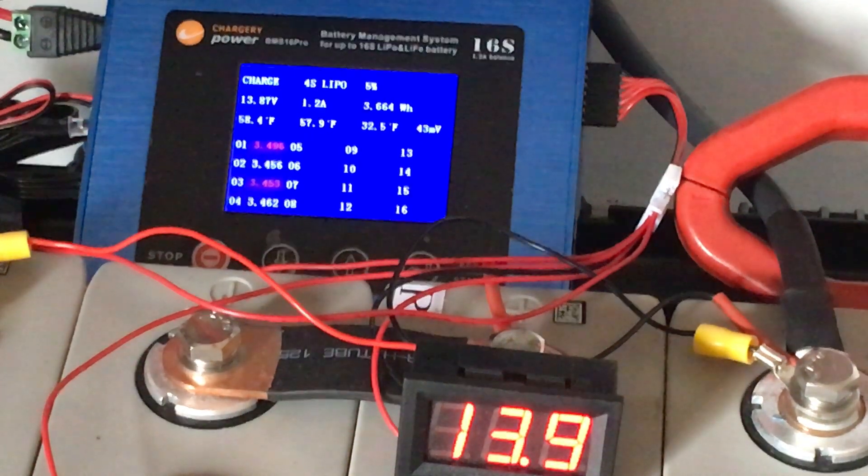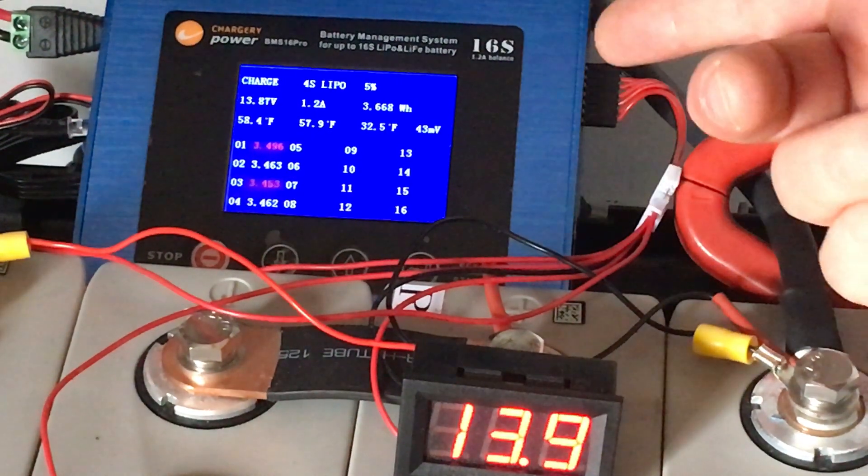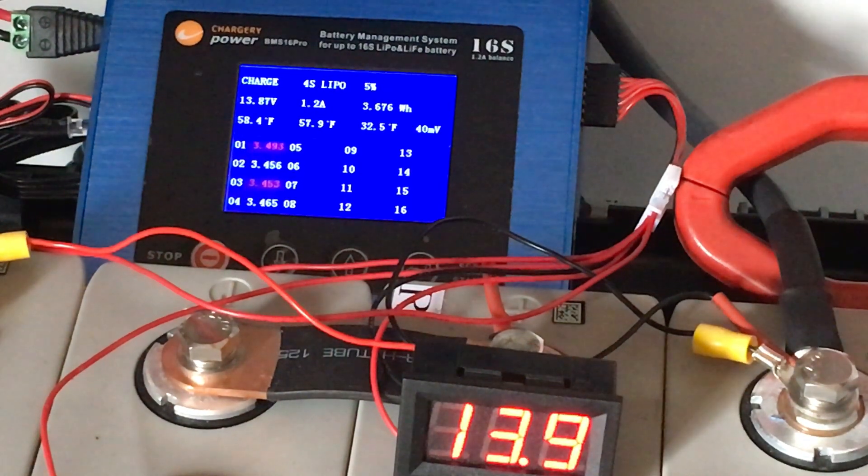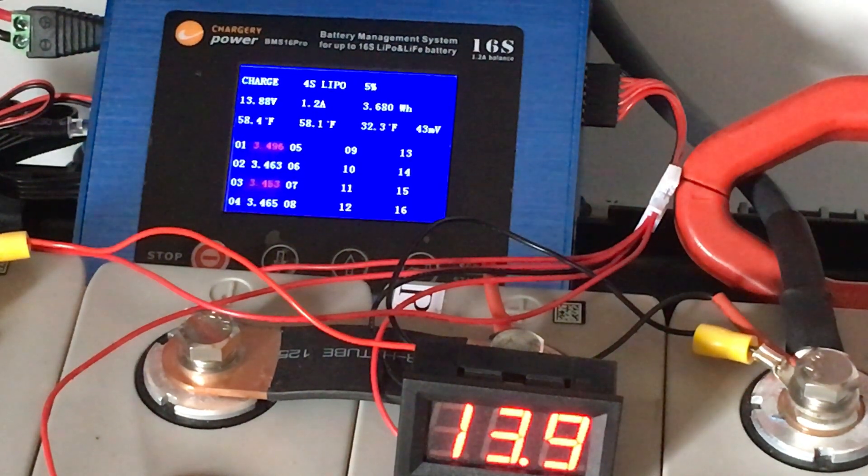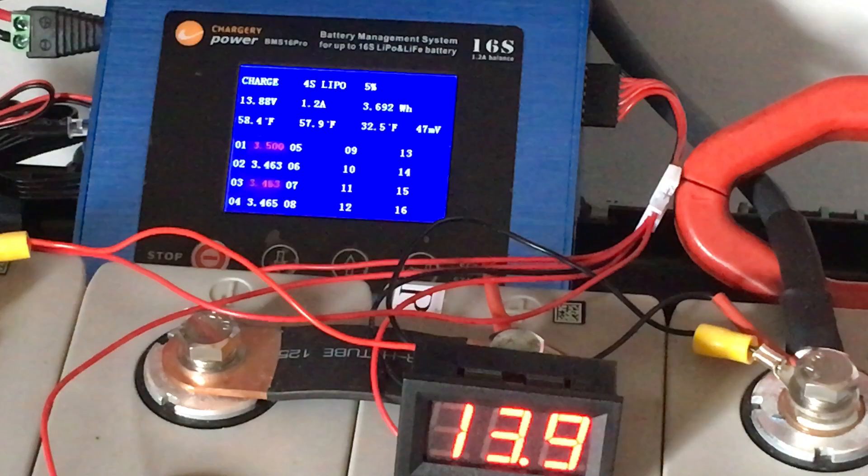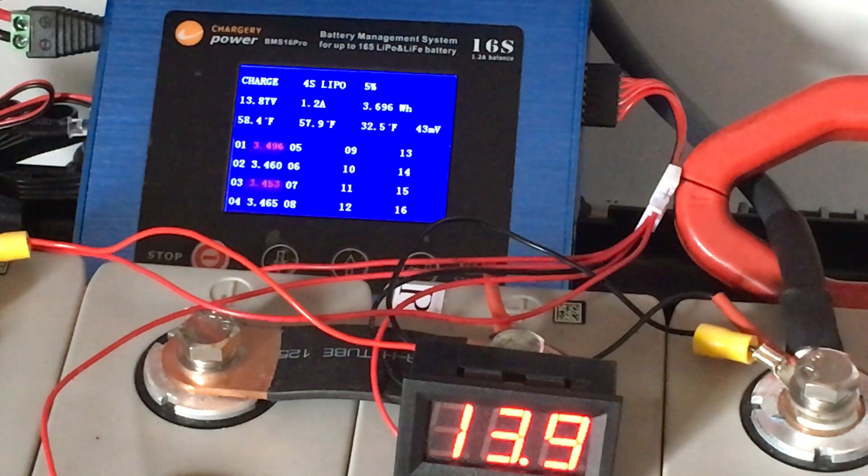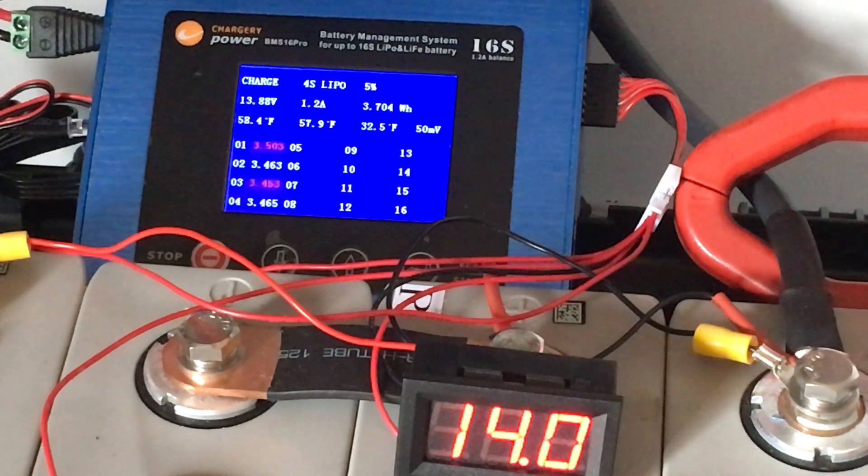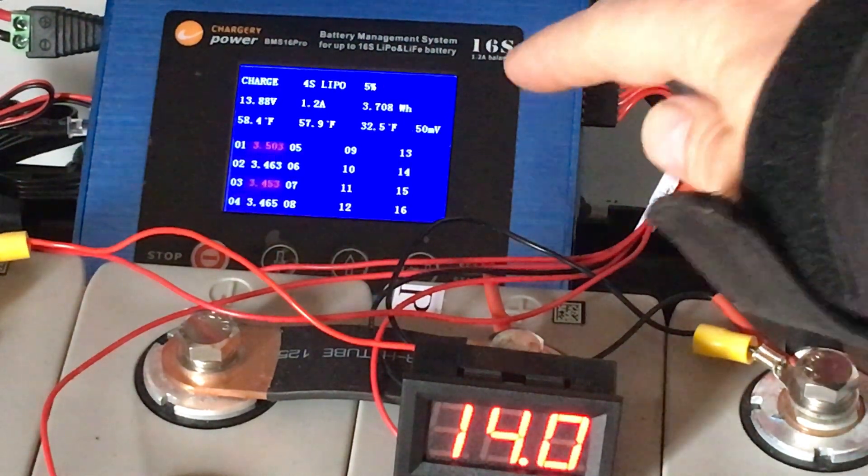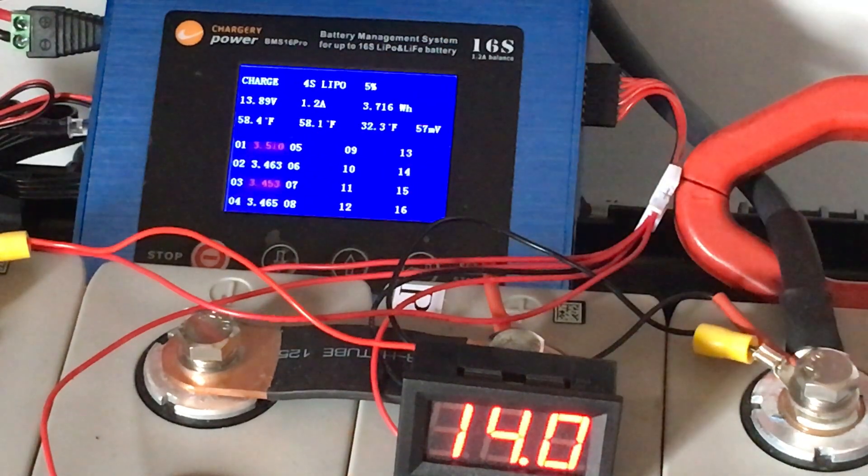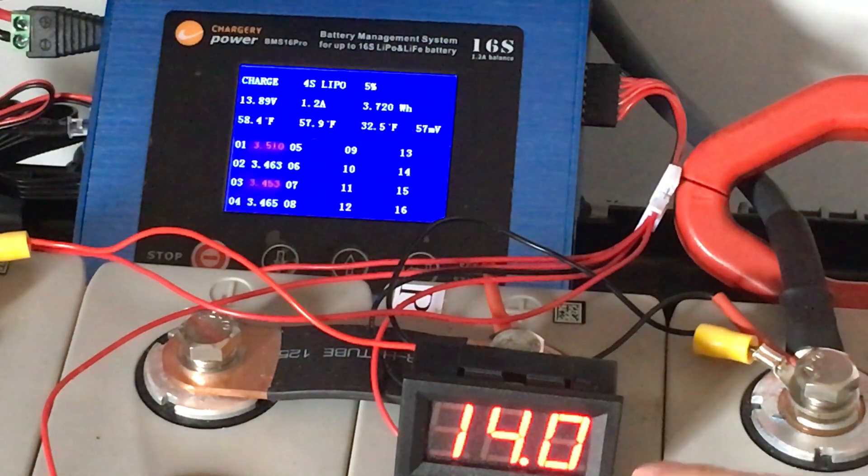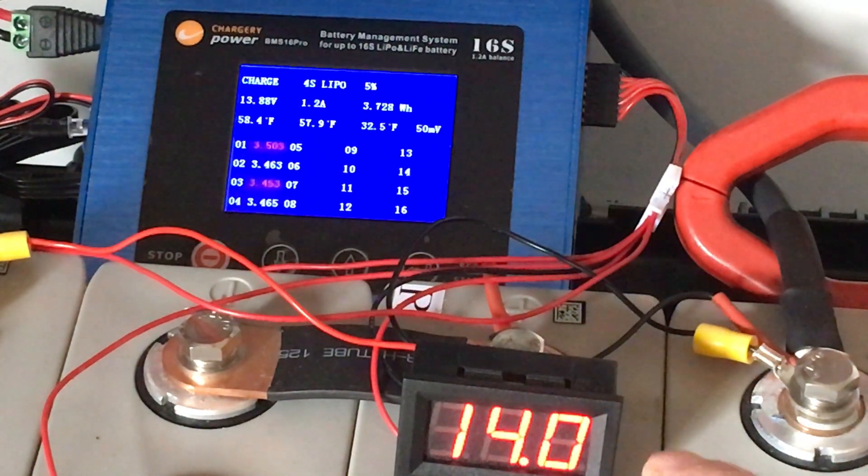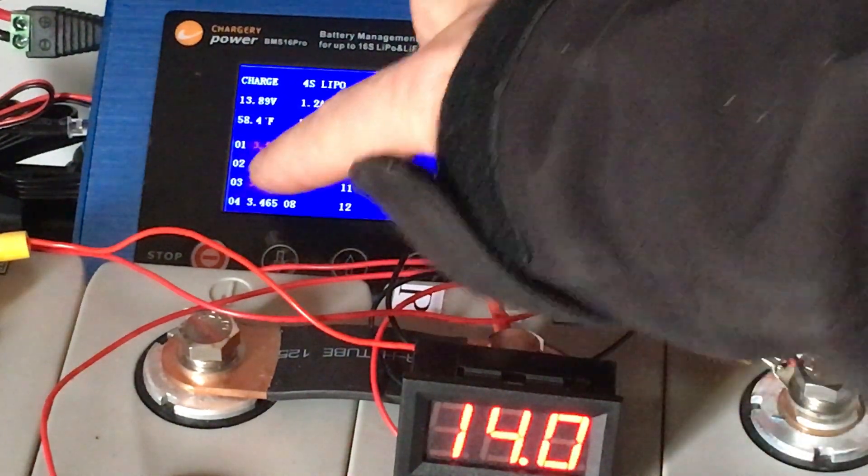I've got this Chargery BMS—it's okay, I can't figure out how to use it, there's no instruction booklet or anything. It was inexpensive, it does a lot of stuff, but basically what we got is one, two, three, and four. I'm at 14 volts—this is where things start to become out of balance. The cells one, two, three, four become out of balance quite quickly.